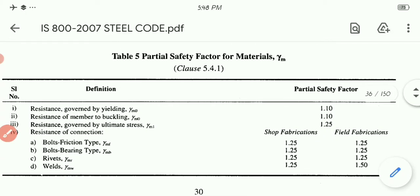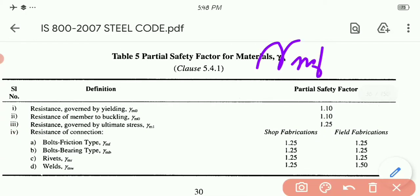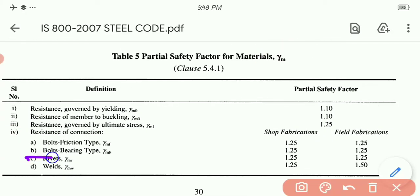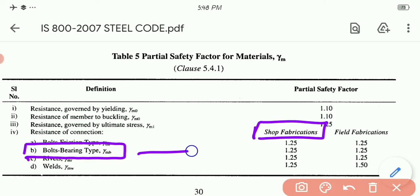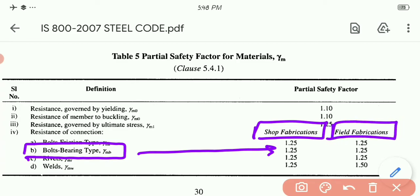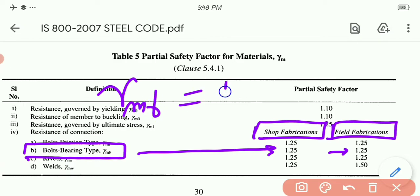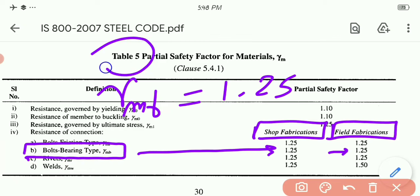From Table 5, page 30 of IS 800: for bolts (bearing type), γmb = 1.25 for both shop fabrication and field fabrication.